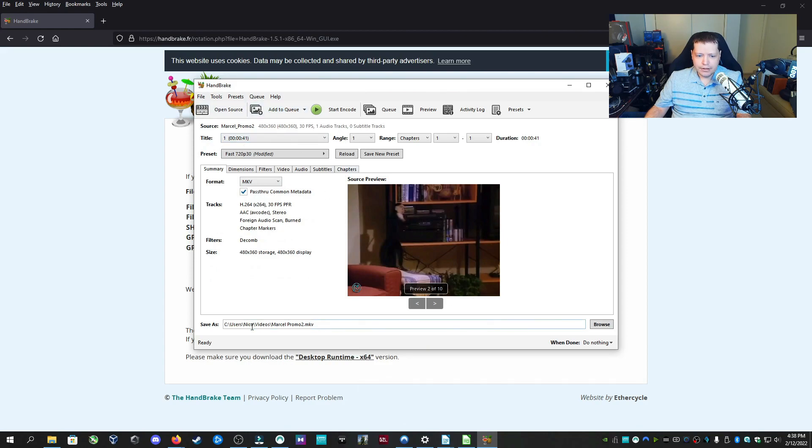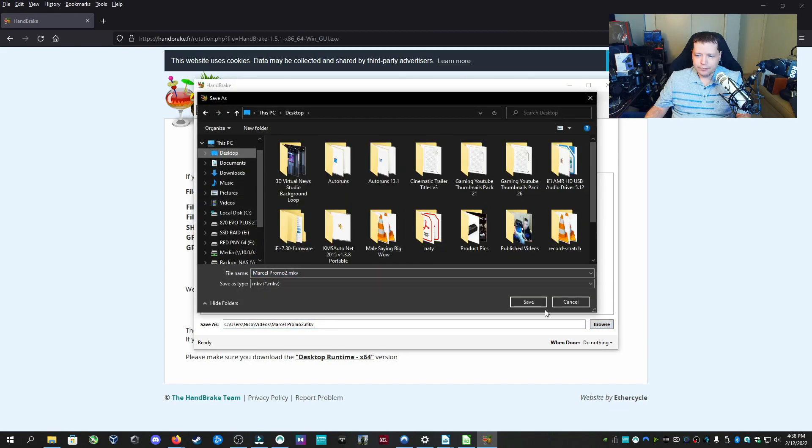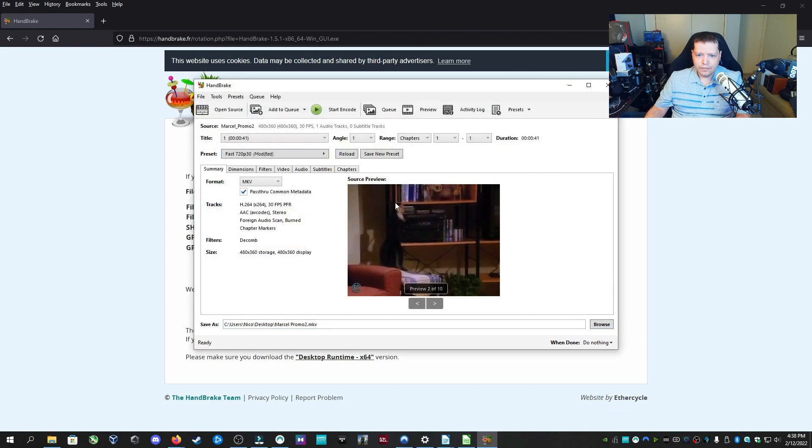And all I have to do, I can choose here where I'm going to save it. And I'm going to choose to save it on the desktop. And then I can do a starting code.